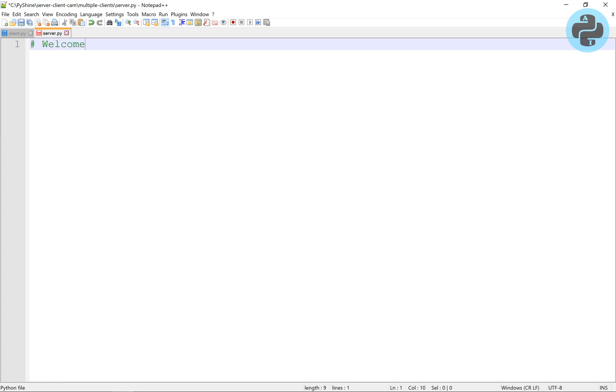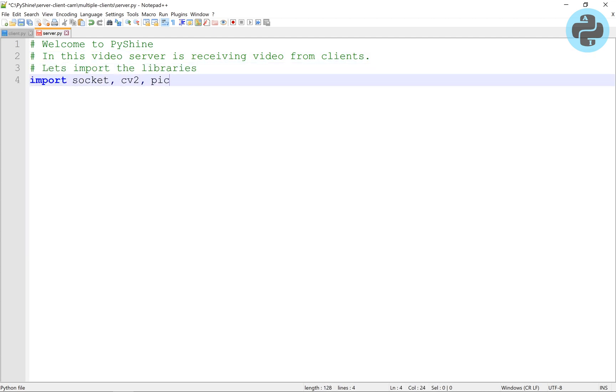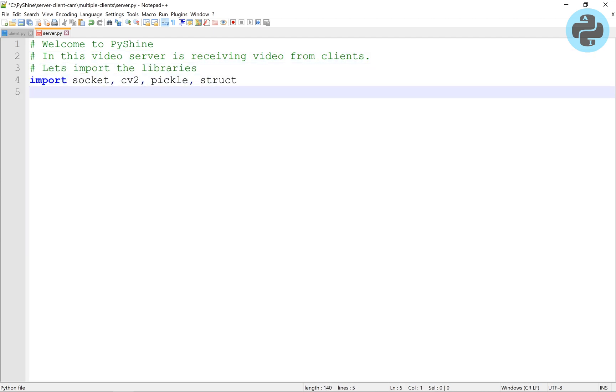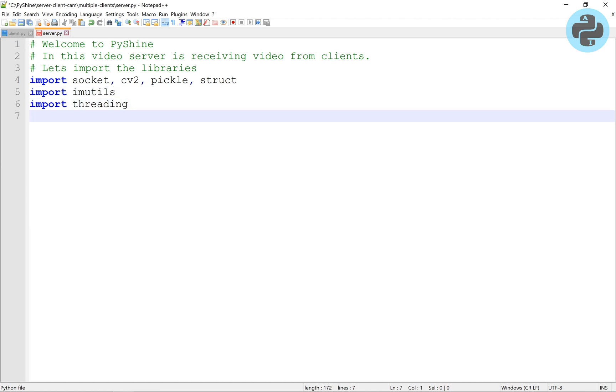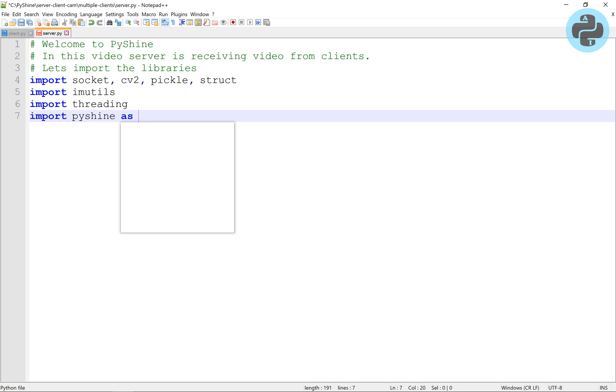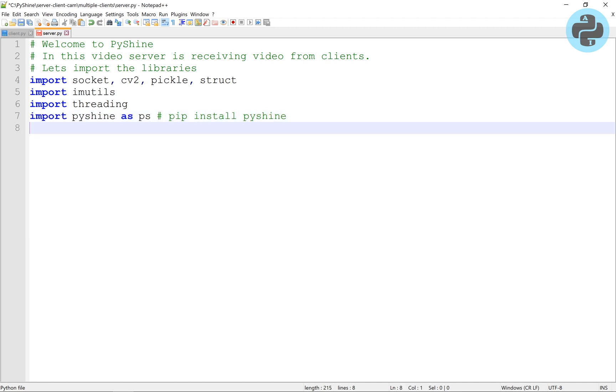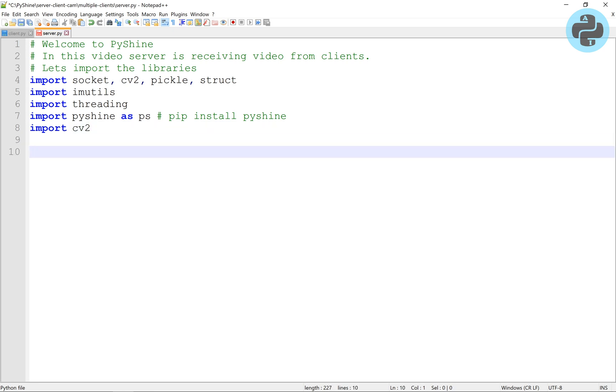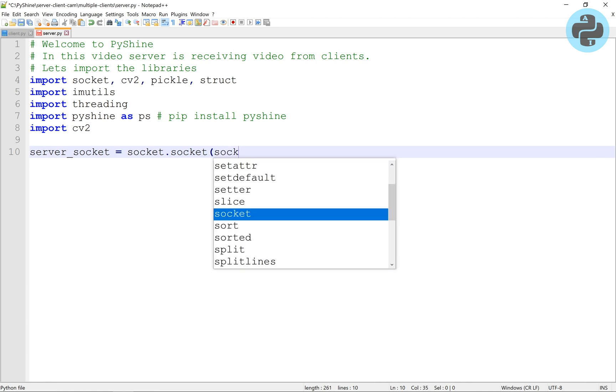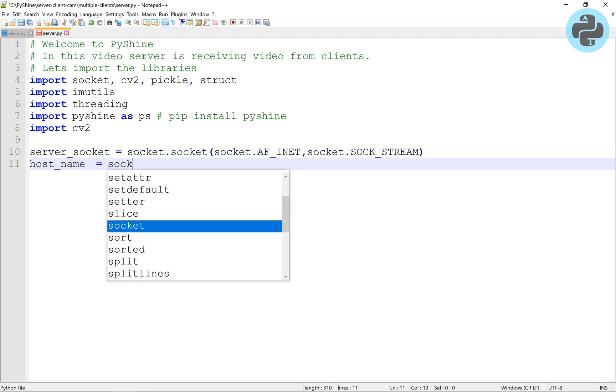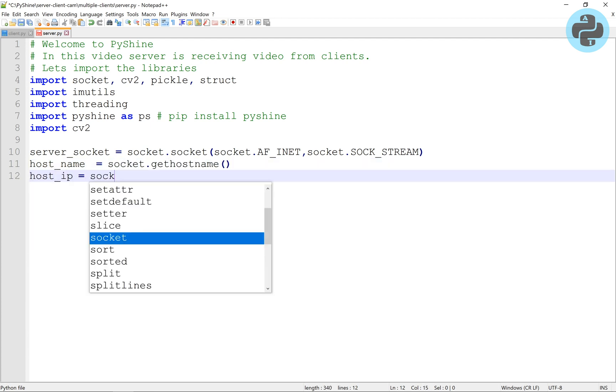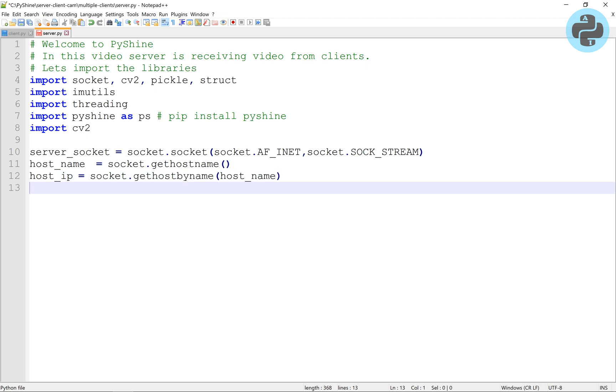Let's go to the server.py file. In addition to previous modules, here we will use the threading module to create threads. Let's initialize the server socket and get its hostname and IP address.